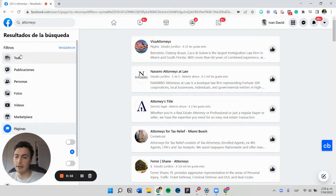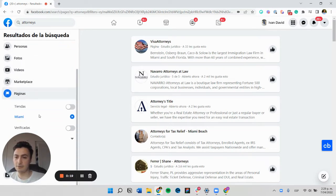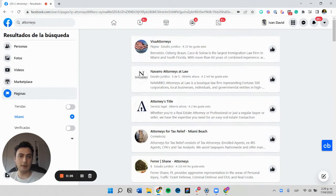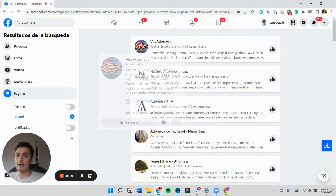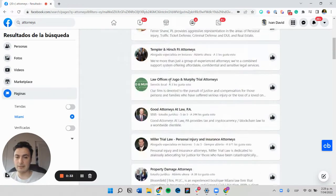Here we have a search of Facebook pages filtered by a location. In this case, I'm searching for attorneys in Miami. I'm going to build a playbook to scrape basic information from this list.